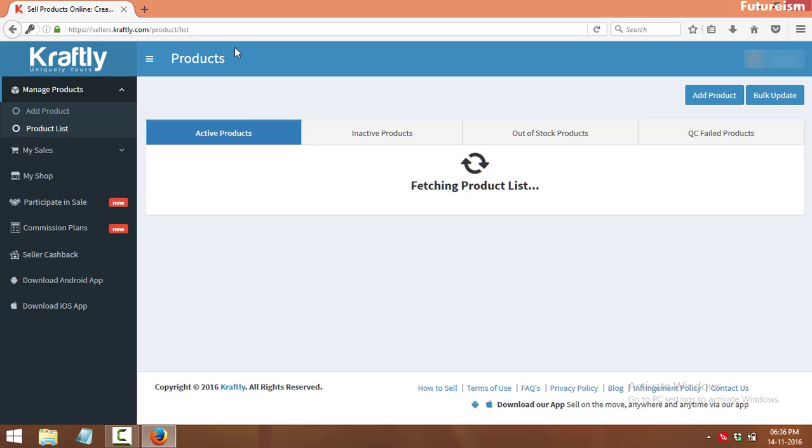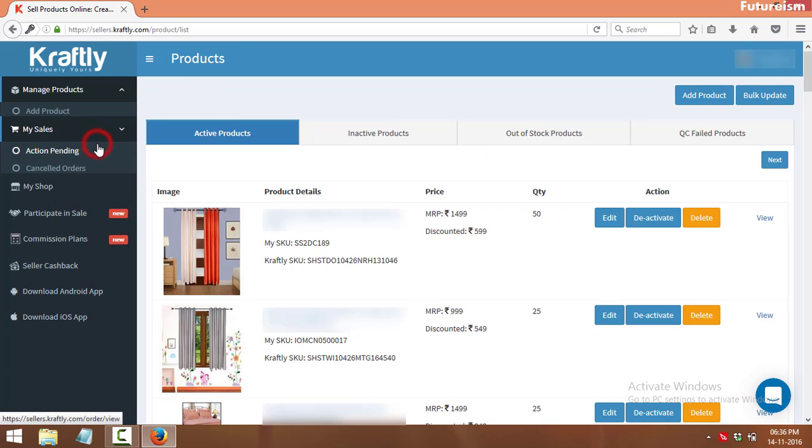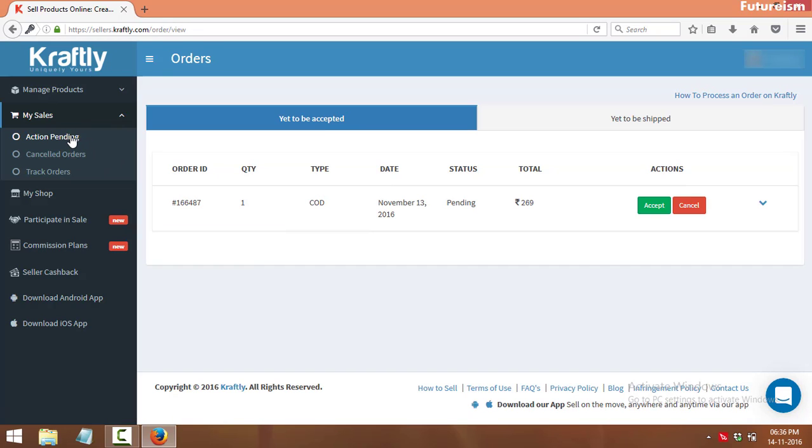To see all the orders, click on my sales tab, and under it click on action pending. Here you will see all the active orders.